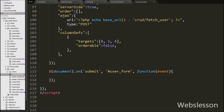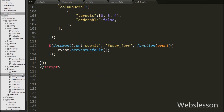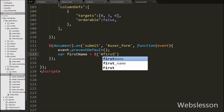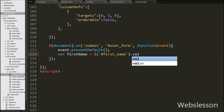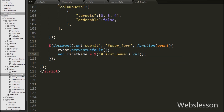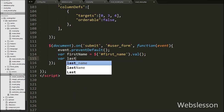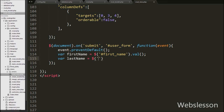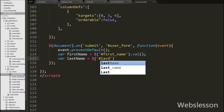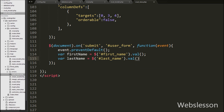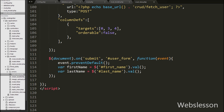Under this we first write event.preventDefault(), which prevents the form data from submitting normally. Then we define a first_name variable equal to $('#first_name').val(), which gets the first name text box value. After this we define a last_name variable equal to $('#last_name').val(), which gets the value of the last name text box and stores it in the last_name variable.